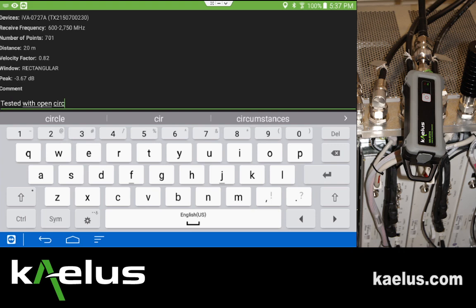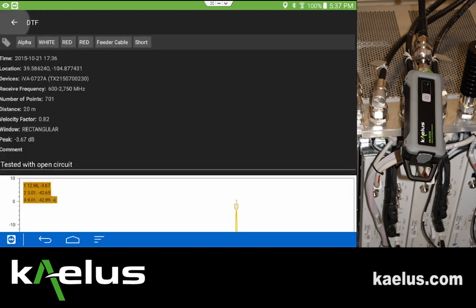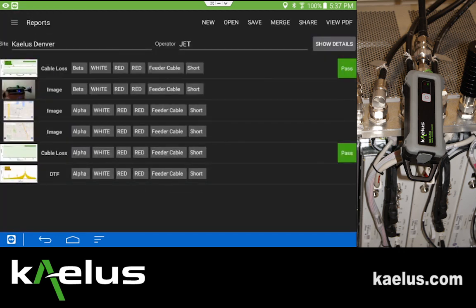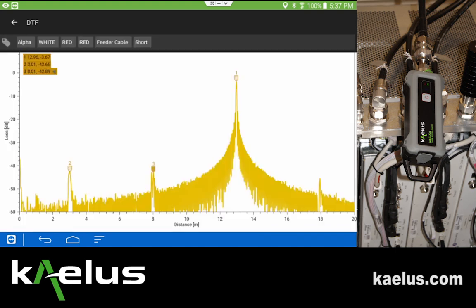This helps explain why we see the additional detail in the plot beyond the peak at marker 1.